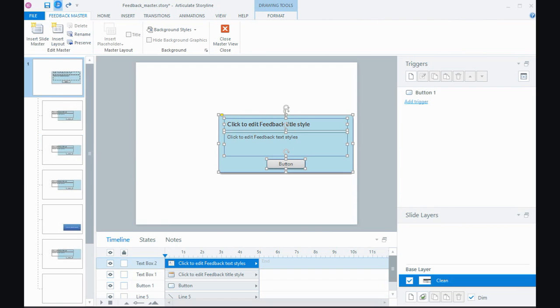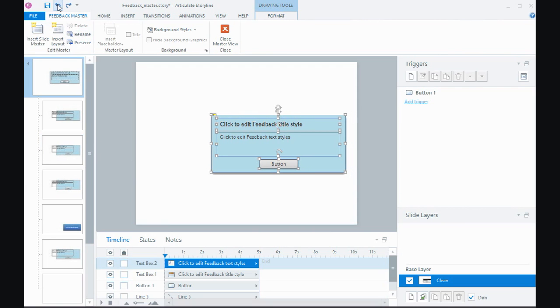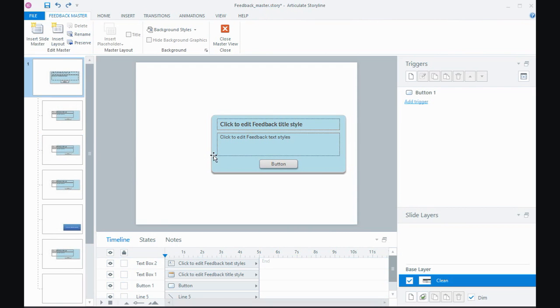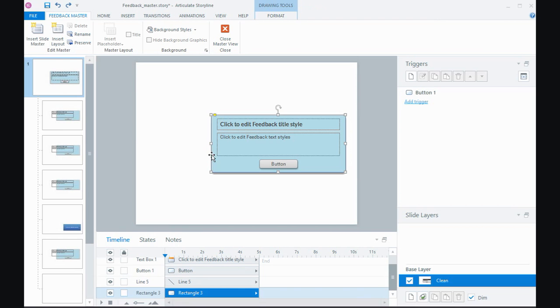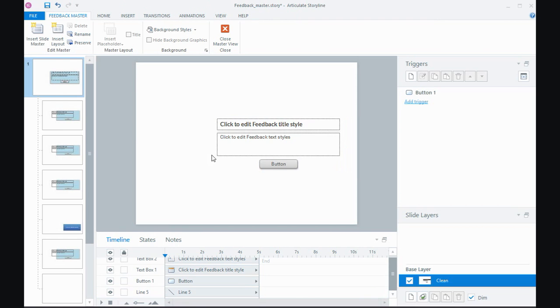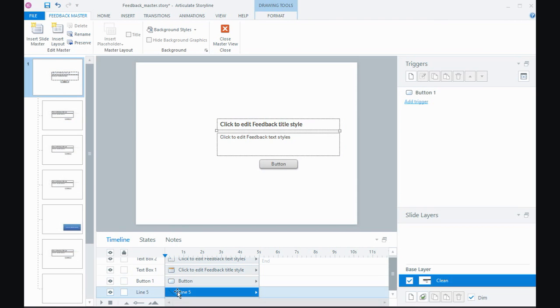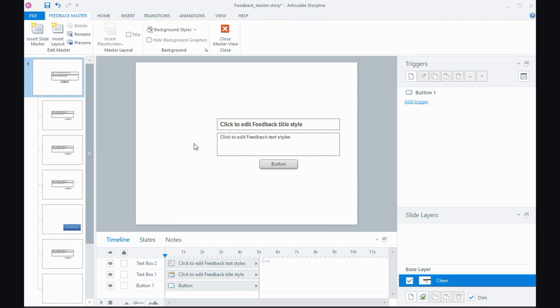And if I really wanted to do some customizing I could get rid of the gray box altogether and select it and then delete it off and so it's completely gone. And I might even get rid of this little line that's in there as well and delete that off. And I could create a completely different look and feel for my feedback.